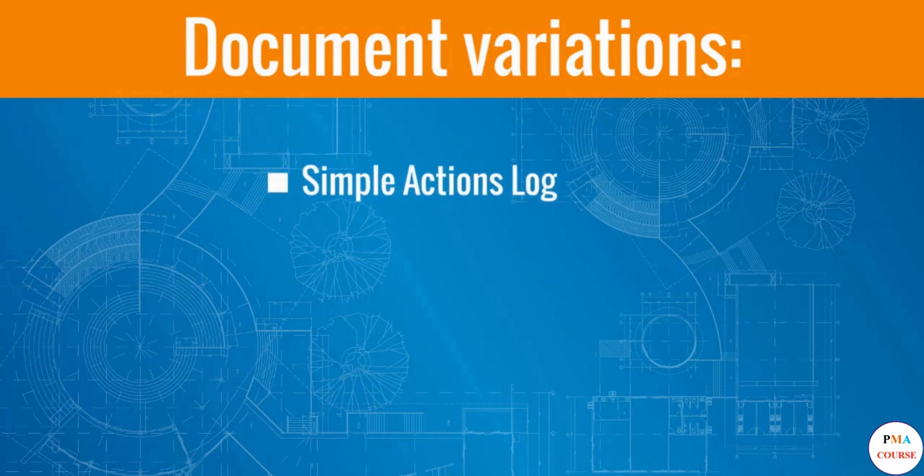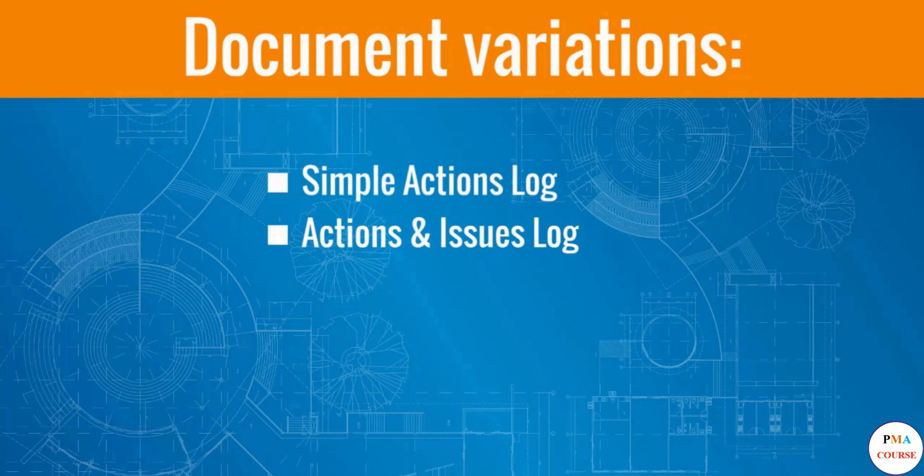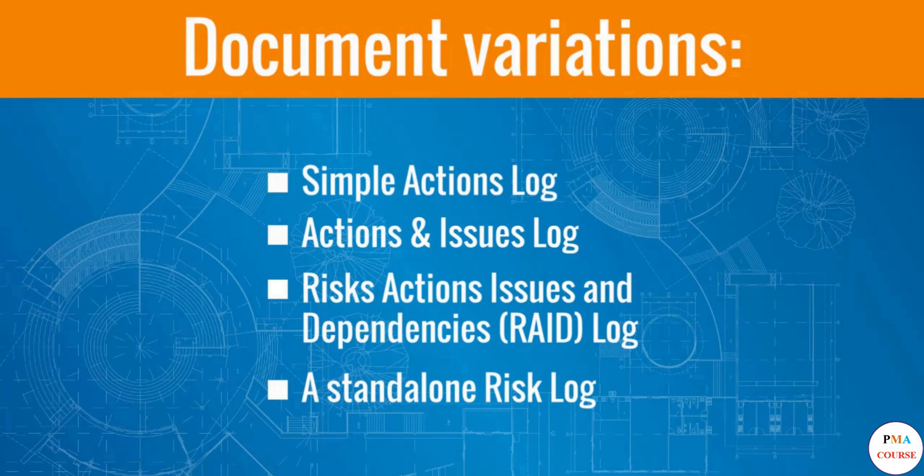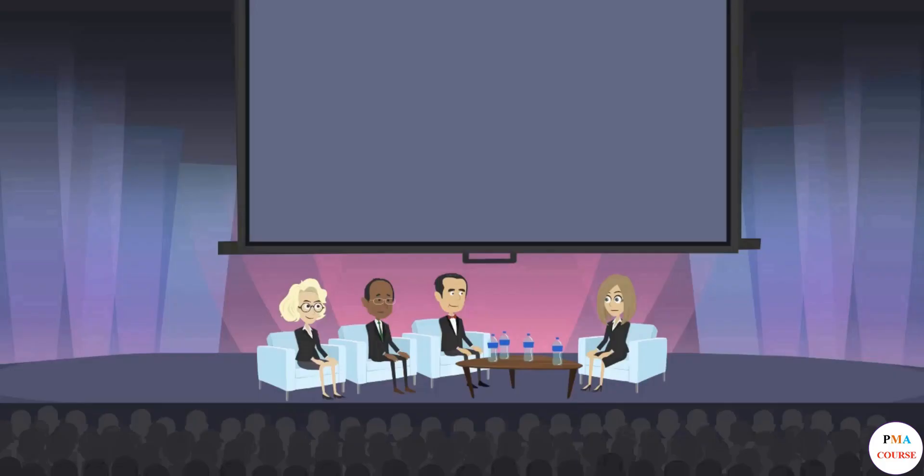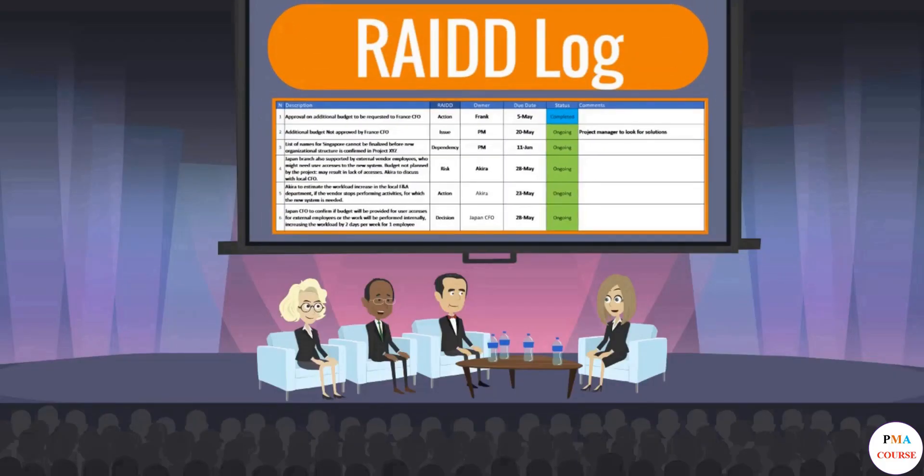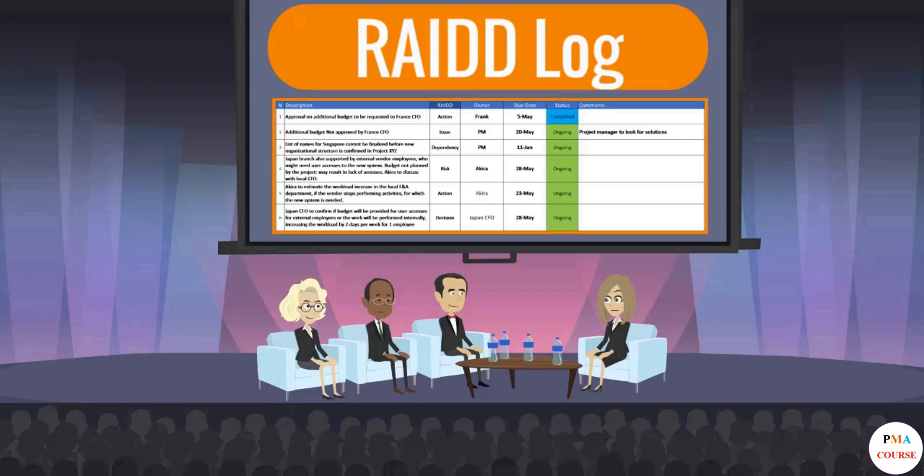Simple Actions log, Actions and Issues log, Risk, Actions, Issues and Dependencies log, a standalone risk log, etc. There isn't any confirmed best option for this document in the project management community, besides that the document must exist in each project in some shape.